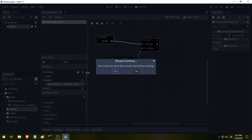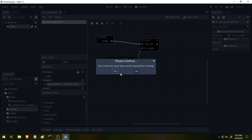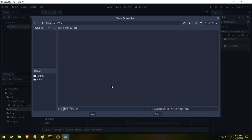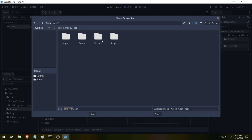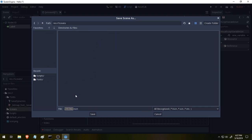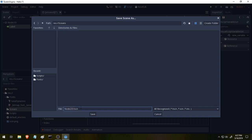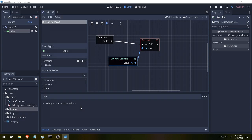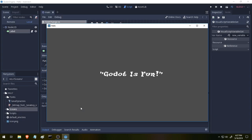So if we press F5, it's going to say, this scene has not been saved. What scene do you want me to run? We'll say yeah, go ahead. And it's going to present us with this here text. Let's go up and select our scenes folder and we're going to call this main.tscene. Okay. And hit save and the game's going to run.